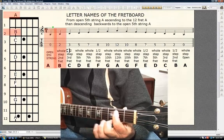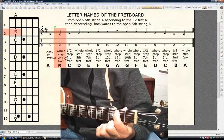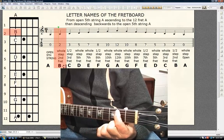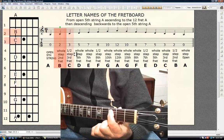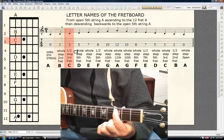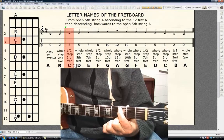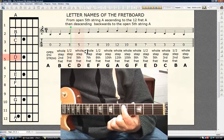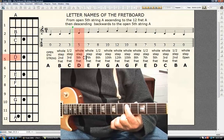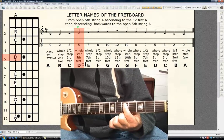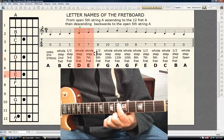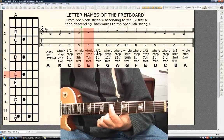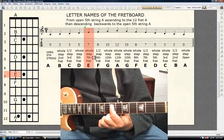It's a whole step, 2nd fret B. Half step, 3rd fret C. Whole step, 5th fret D. Whole step, 7th fret E.